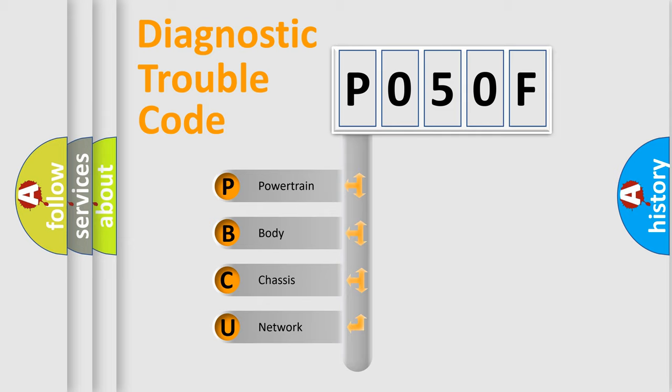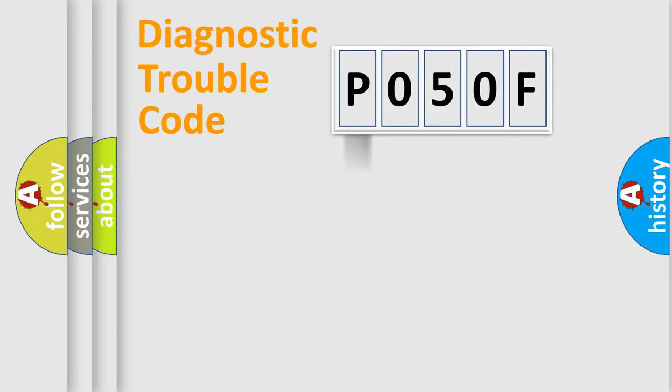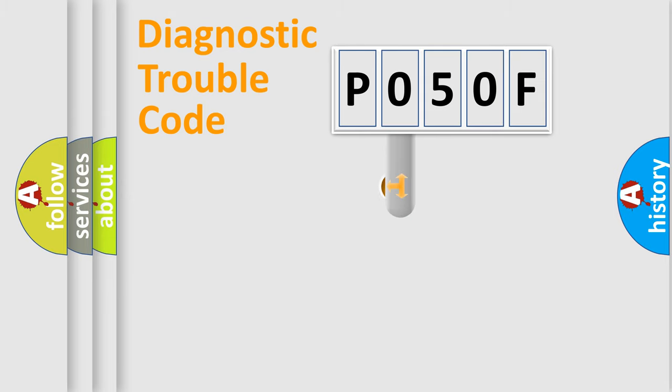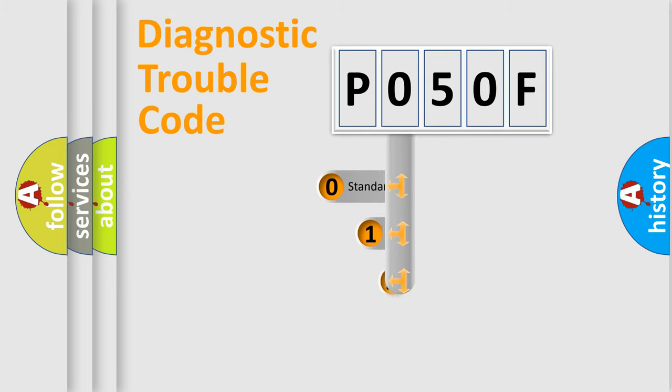We divide the electric system of automobile into four basic units: Powertrain, Body, Chassis, Network. This distribution is defined in the first character code.